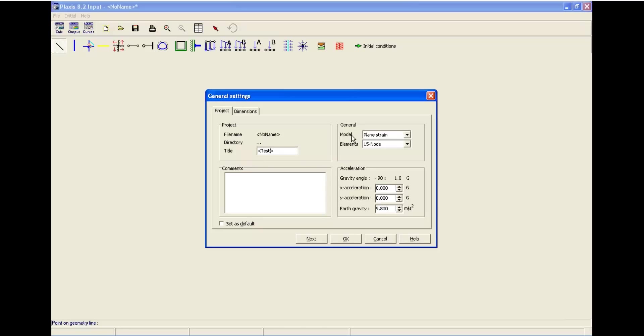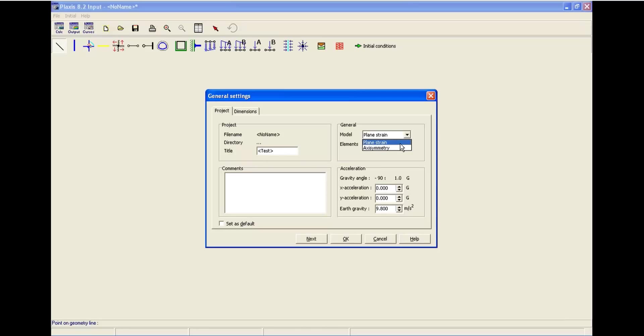In the general, you have two options: model and elements. Model has two options: plane strain and axisymmetry. Let's go with plane strain. The definition of these terms is exactly like defined element modeling.